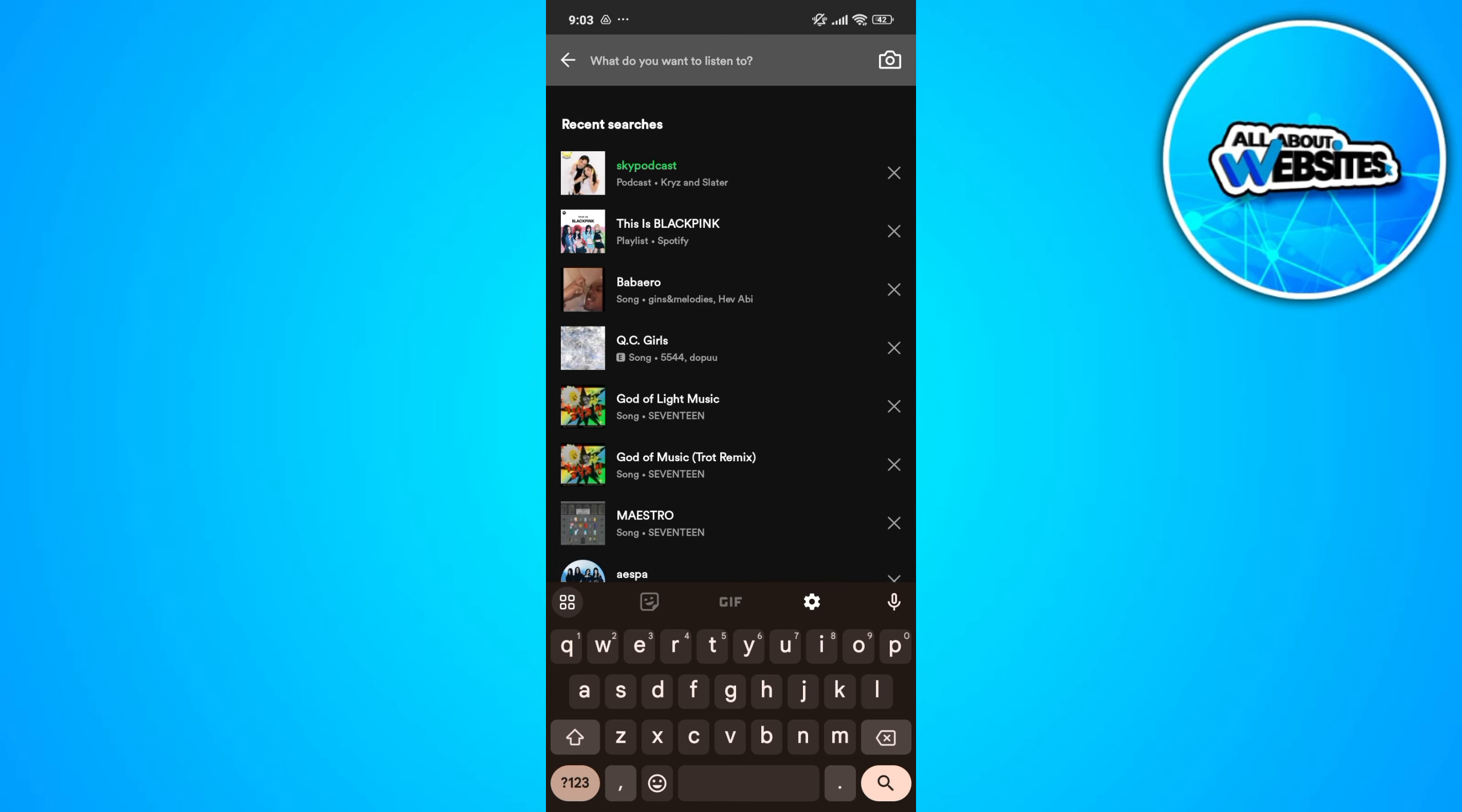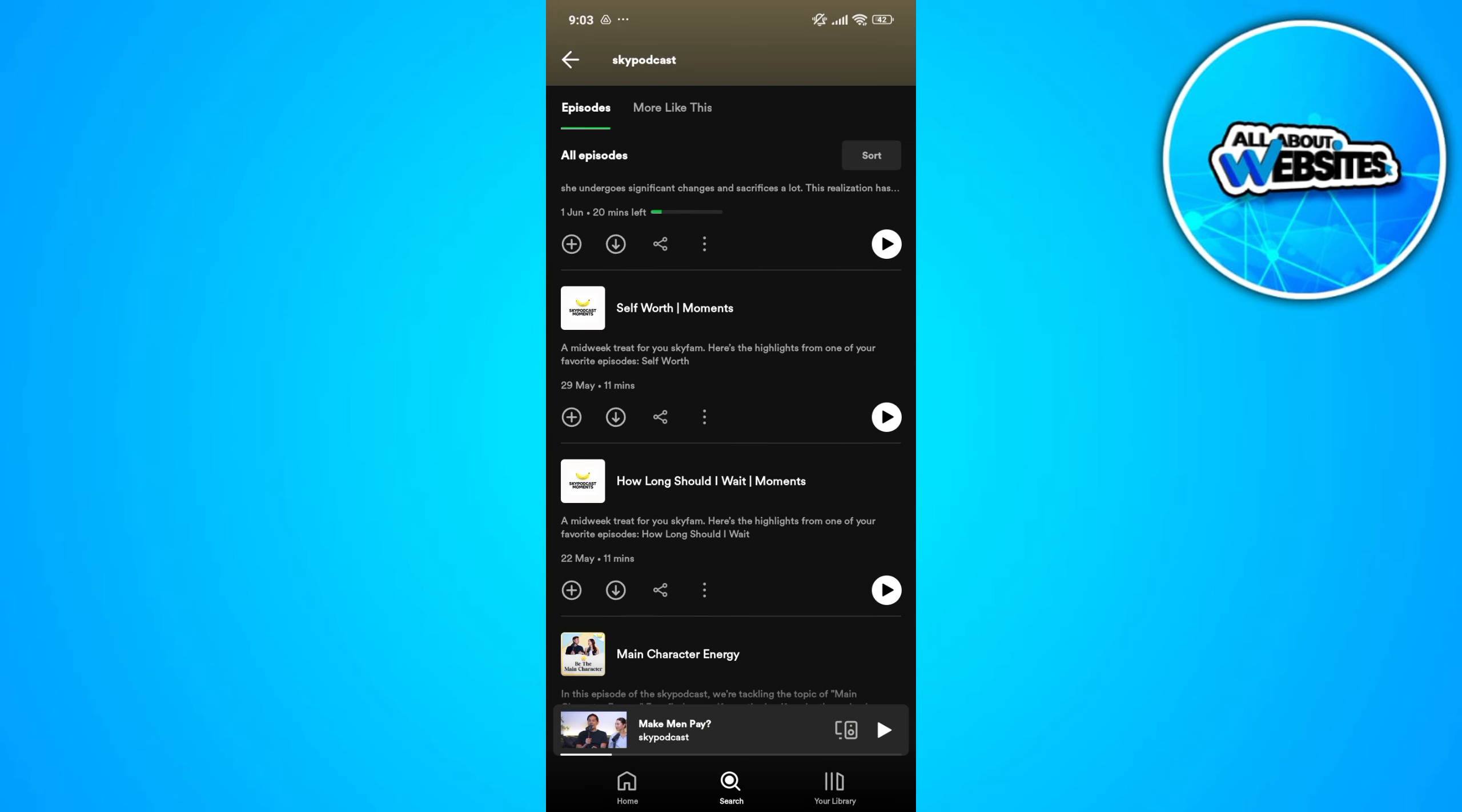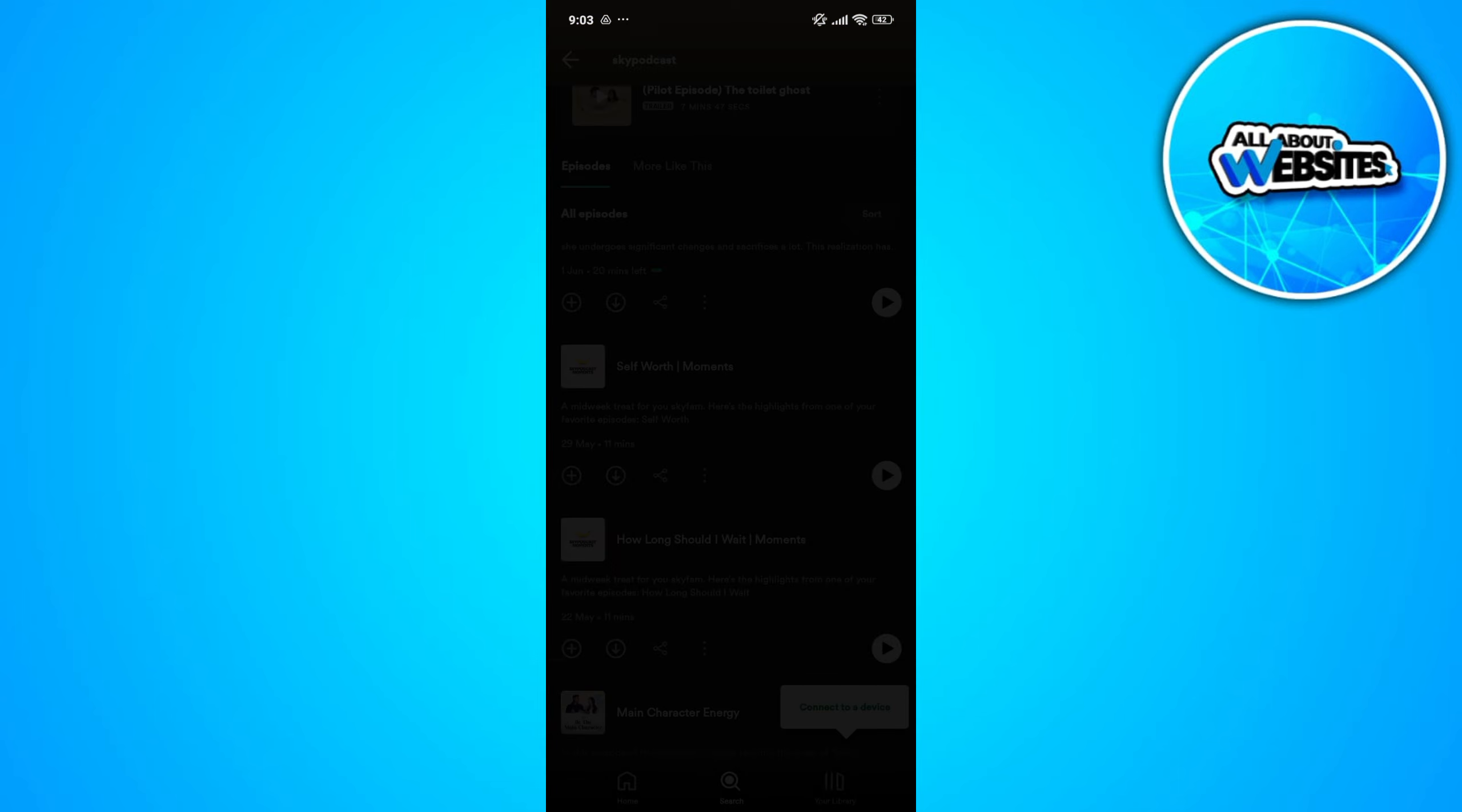Search for a podcast. In here, go ahead and select an episode that you want to watch.